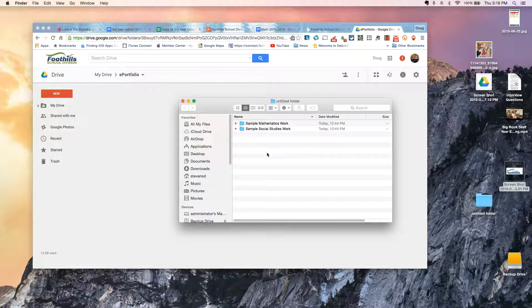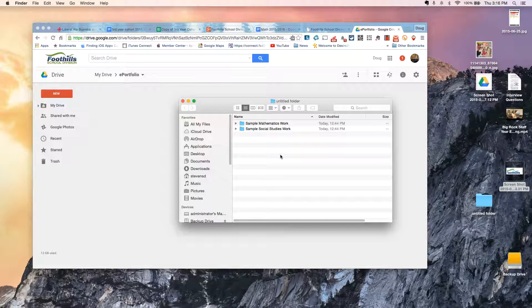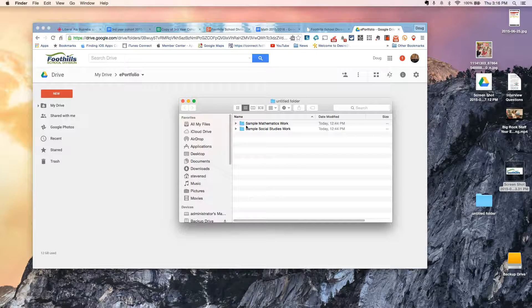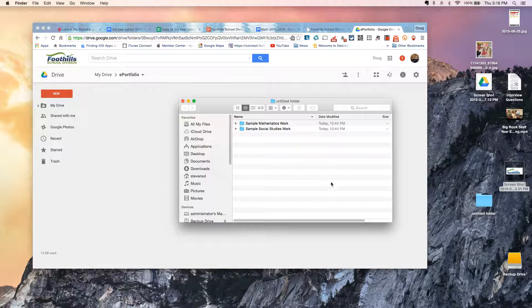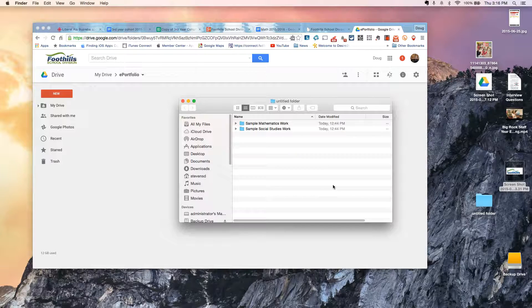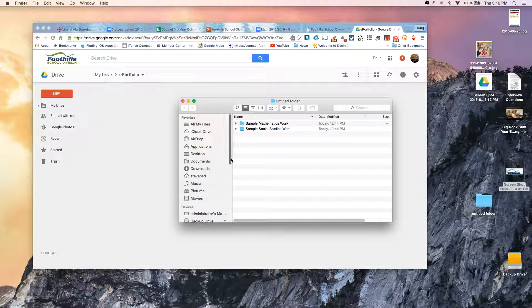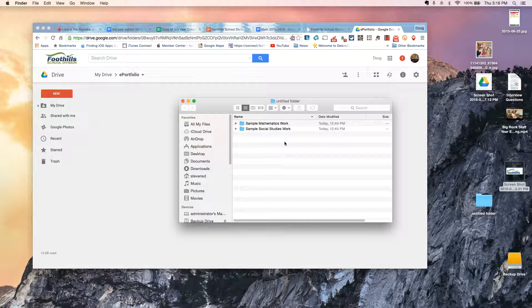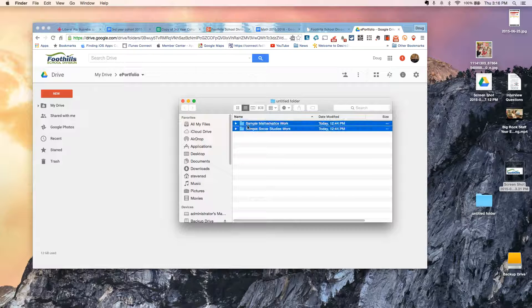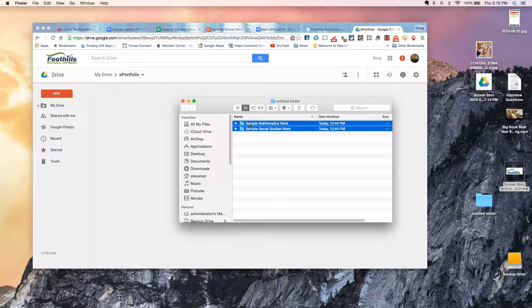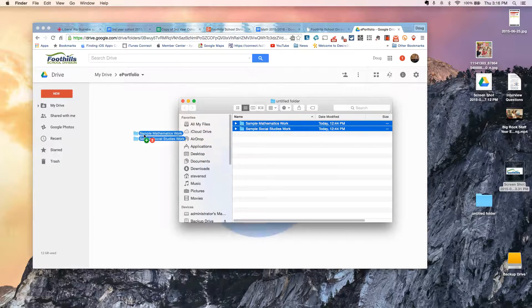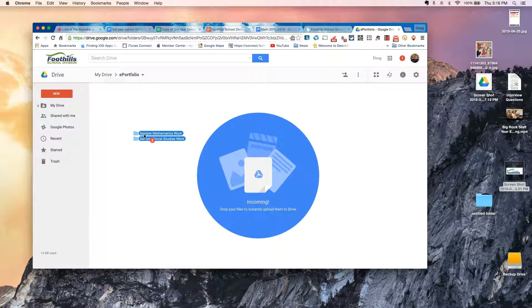You can add individual files, you can add folders. I find it's just a little bit easier to build your folders and sort them offline, but there's no reason you couldn't just create folders in Google Drive and do the same thing. So I'm going to select my two folders and drag them onto my webpage.